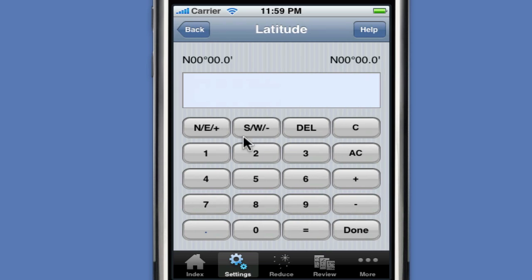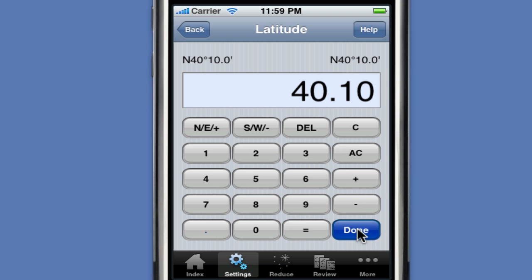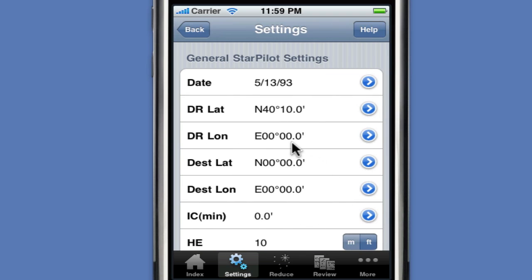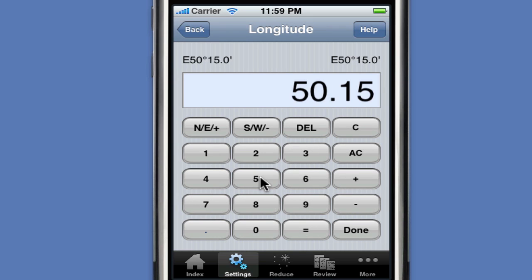When entering data in StarPilot, you enter the degrees, followed by a decimal point, followed by the minutes and decimal minutes. You have the actual values illustrated at the top of the entry form. Hit Done and that will select North latitude, 40 degrees, 10 minutes. Then we have a DR longitude of 50 degrees, 15 minutes, following the entry conventions of StarPilot. This is West, so we select the Southwest minus key and hit Done.